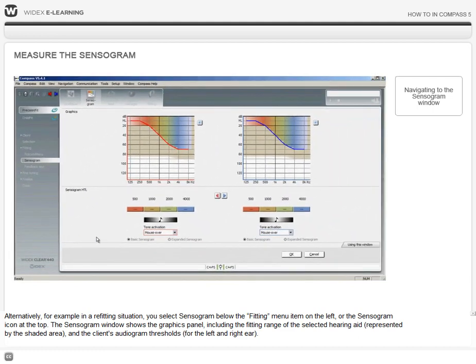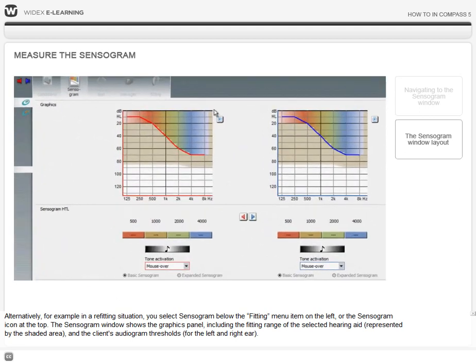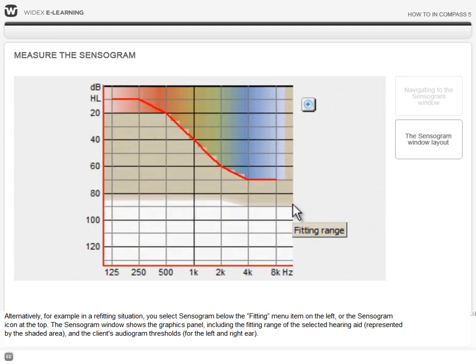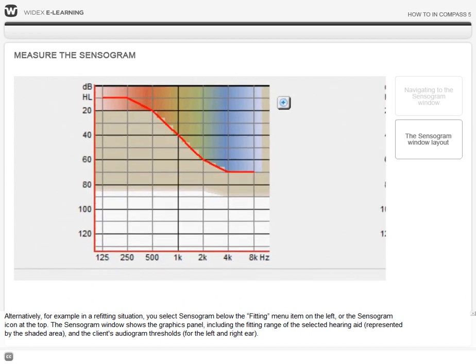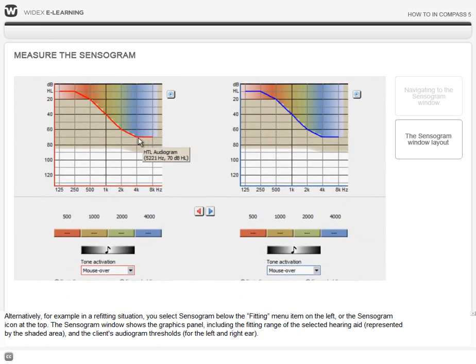The sensorgram window shows two graphics panels, including the fitting range of the selected hearing aid represented by the shaded area, and the client's audiogram thresholds for the left and right ear.